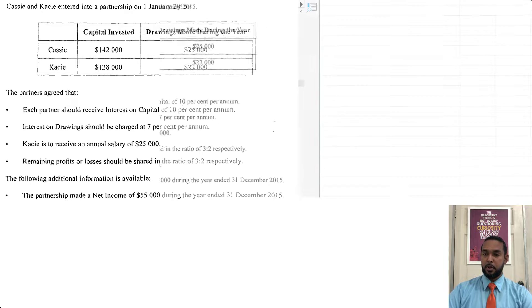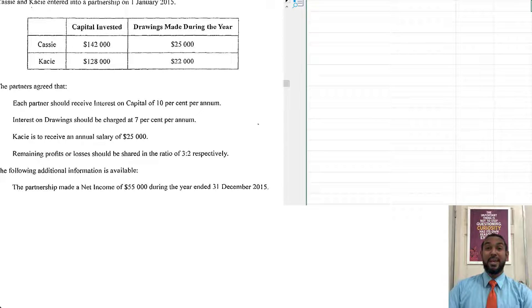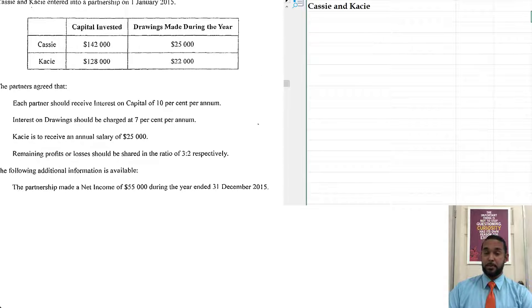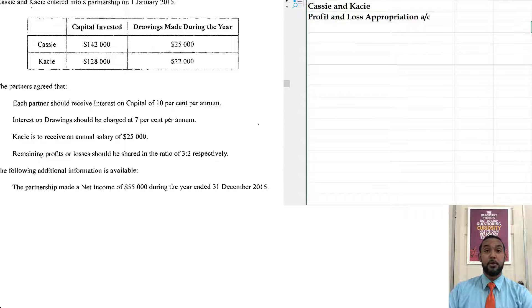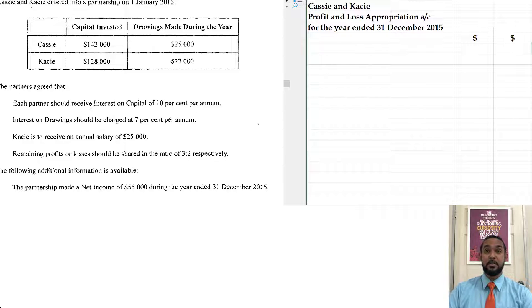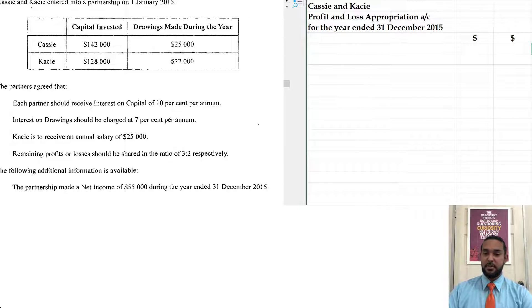So as per usual, we need to head up our financial statement. We start with the name of the partnership — Cassie and Casey — the name of the statement, which is a profit and loss appropriation account, and the period to which it applies, which is the 31st of December 2015. We get some dollar signs going there and we start with the net income of $55,000.